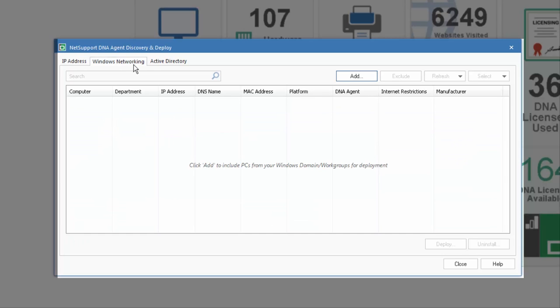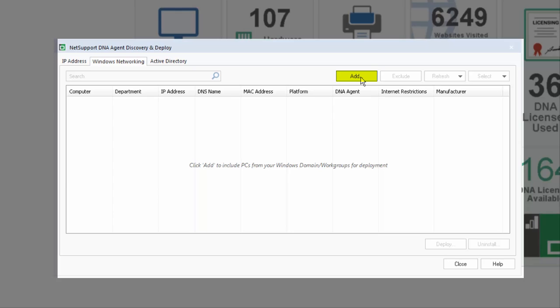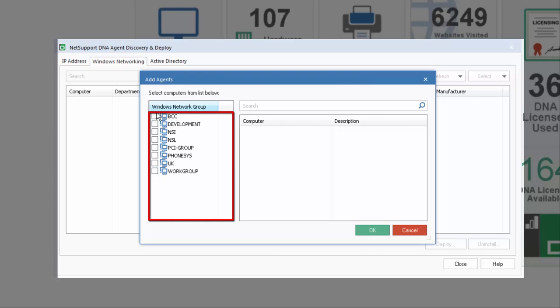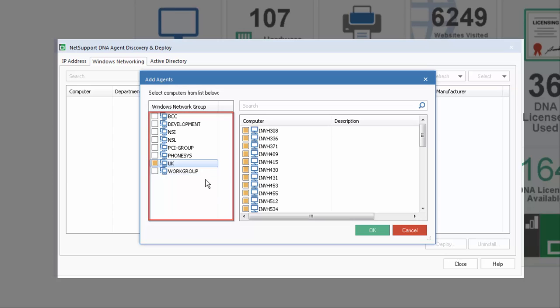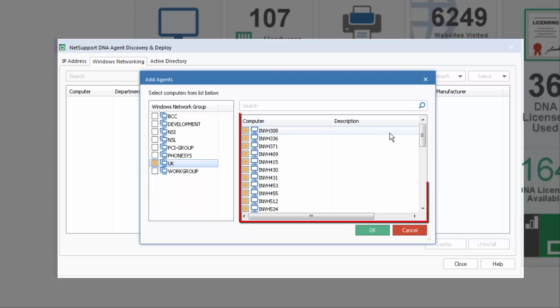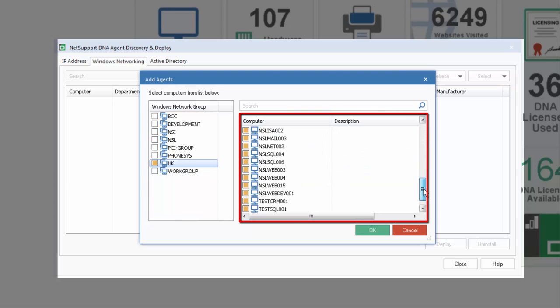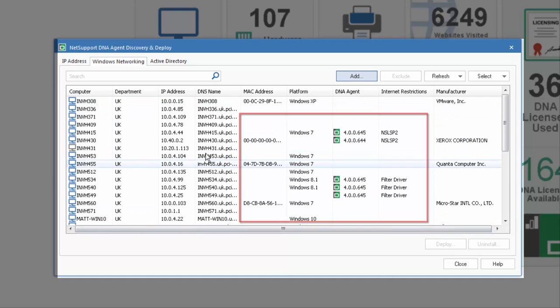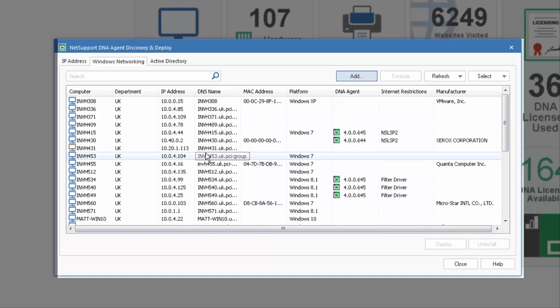The second option is to move to our Windows networking tab, and by selecting Add, the system will allow us to now discover based on all the available Windows networking or Windows work groups that are available. In this case we have a long list here. Let's select UK, and instantly be presented with a list of devices within that membership. If we select OK, they're now added to the system.